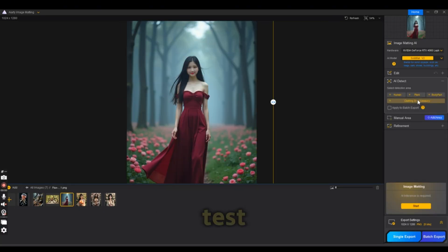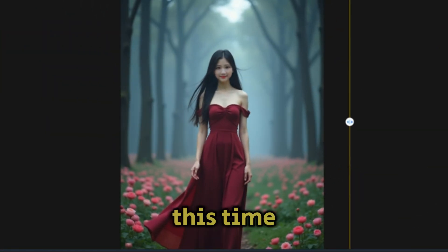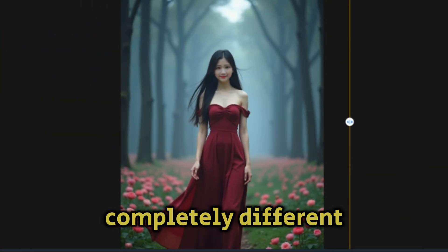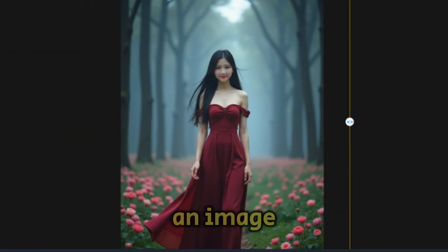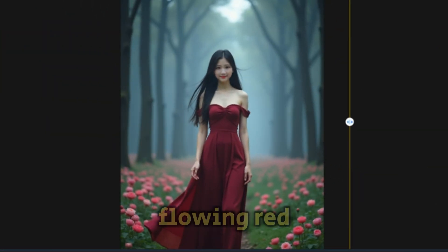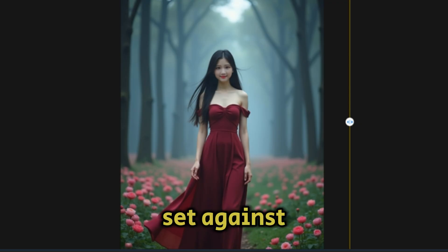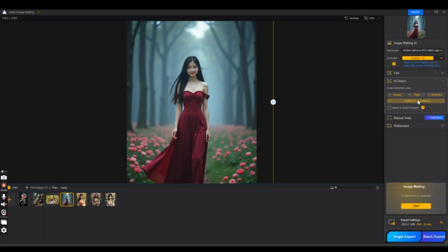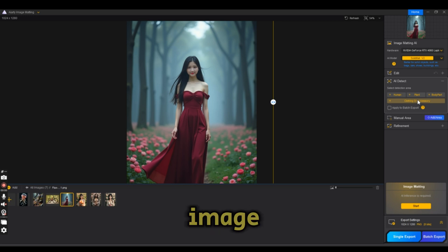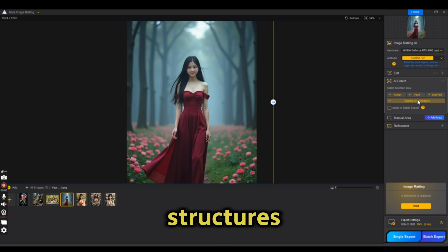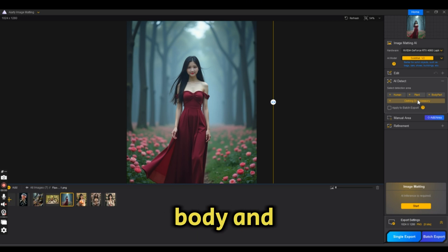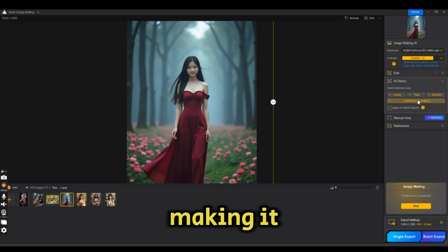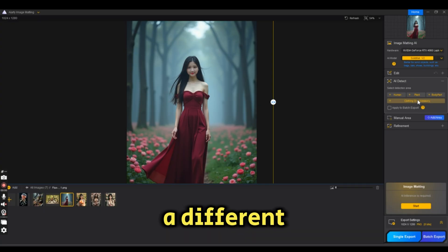Now let's try another test. This time with a completely different subject: an image of an elegant woman in a glowing red dress set against a soft misty background. Unlike the jellyfish image, this one has solid structures - her dress, body, and the trees - making it a great candidate for a different AI model.